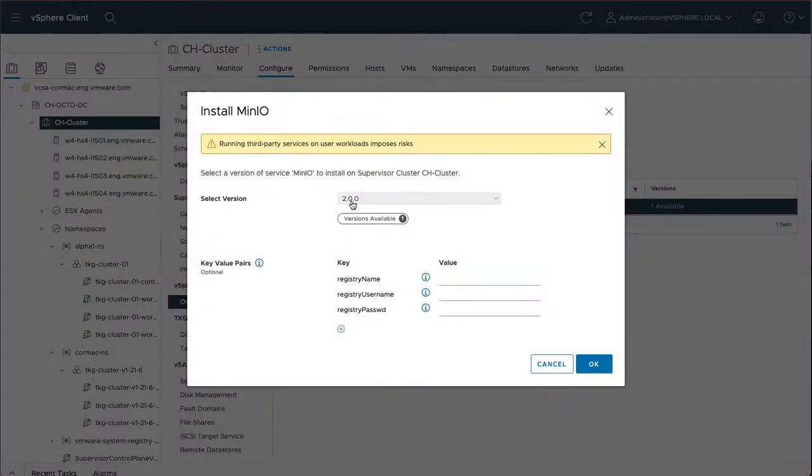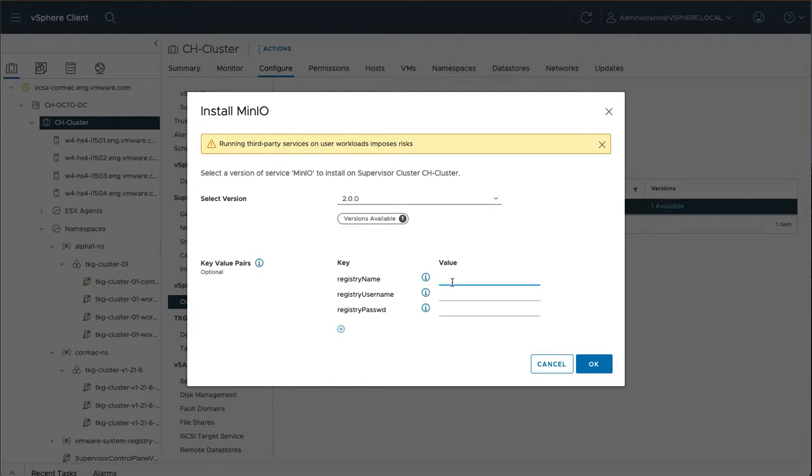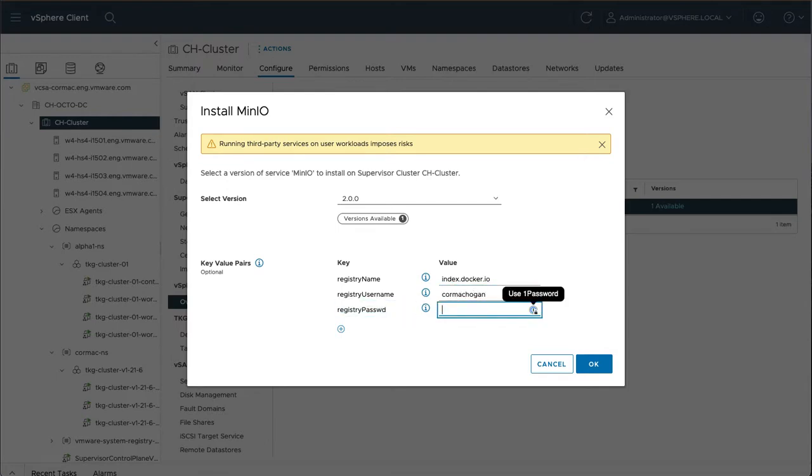So there's only one version. We don't have multiple versions at the moment. And the only other thing that's optional is to provide registry details. The operator and the other objects that are required for Minio are on Docker Hub. So I'm going to stick that URL in there. And I'm just going to provide credentials that I have to Docker Hub as well.